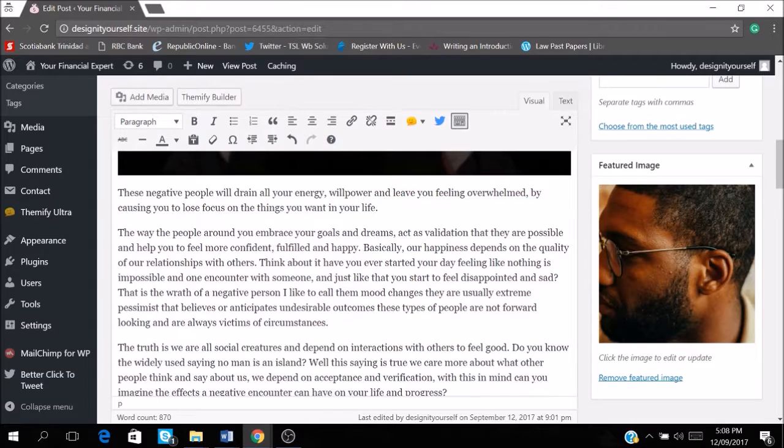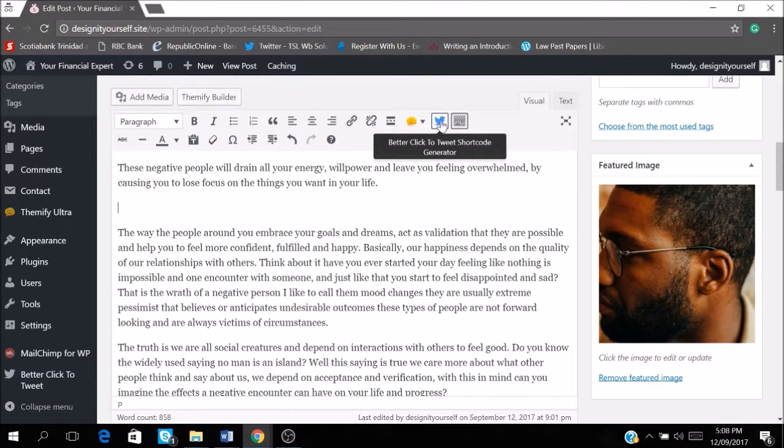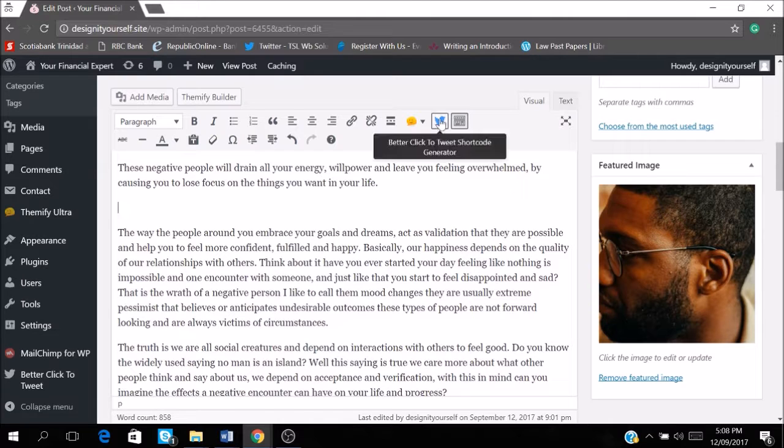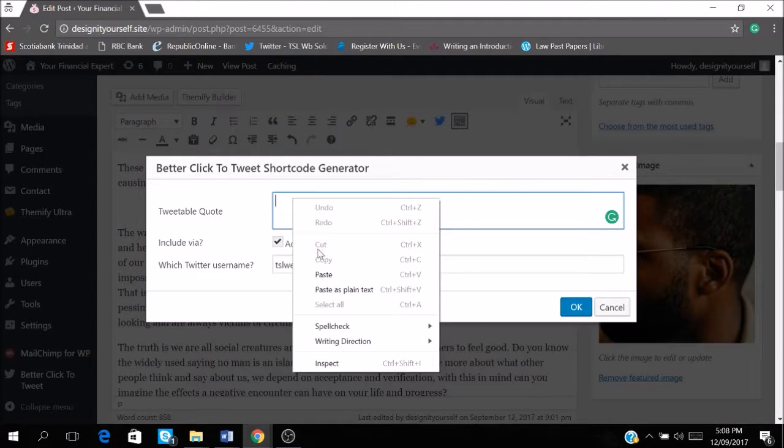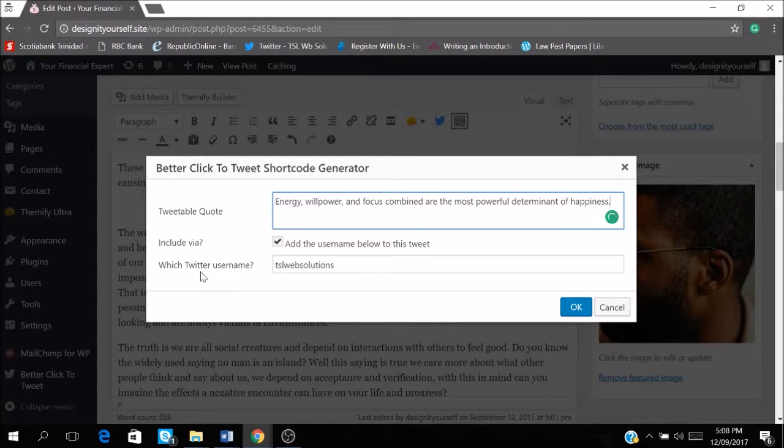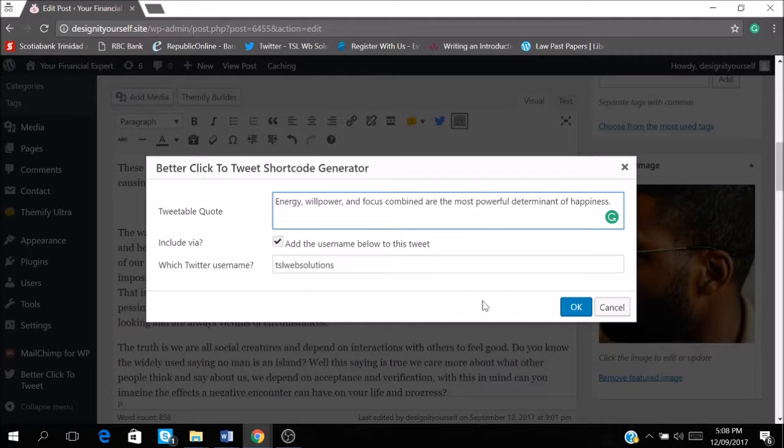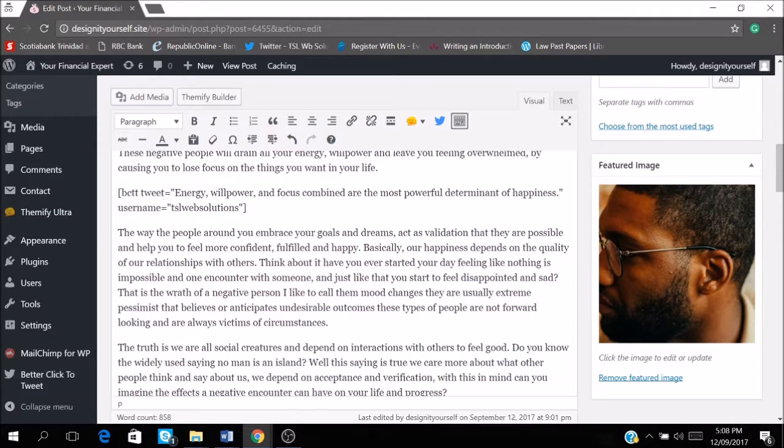So I don't want it in the blog post and in the Twitter share. So I'm just going to cut it from here. And I'm going to click on Twitter share. And if you notice, you see which Twitter username to be used. And my TSL web solutions came up here. So that's it. And I just click OK.